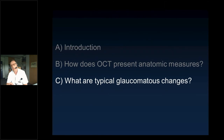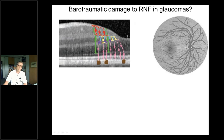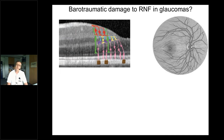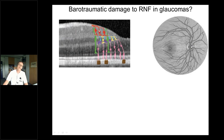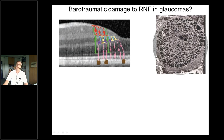What are typical glaucomatous changes? Changes occurring in the optic disc are due to barotraumatic damage from relatively increased intraocular pressure. The retinal nerve fiber layer — comprising 1.0 to 1.2 to 1.4 million axons leading from the retina to the optic disc — has its origin in the ganglion cell layer. The ganglion cells, the third neuron in the retina, send a very long axon through the lamina cribrosa pores in bundles going to the lateral geniculate nucleus.